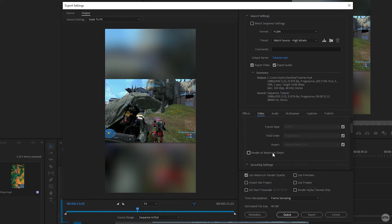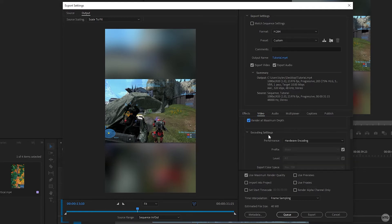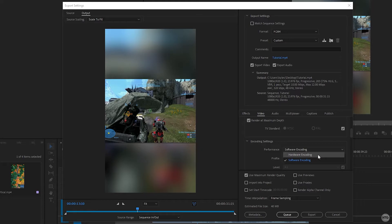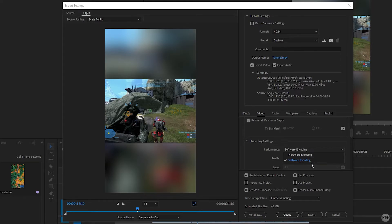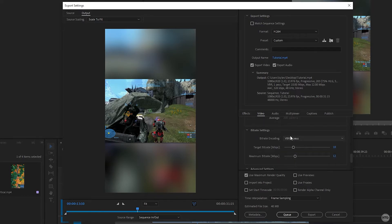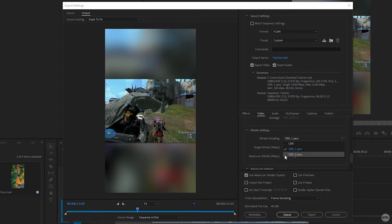Check render at maximum depth. Under encoding settings, I usually set performance to software encoding. You can also use hardware encoding, which exports faster using your graphics card, but I choose software because it's supported on most computers and allows a two-pass variable bitrate. Scroll down to bitrate settings and under bitrate encoding, set it to VBR variable bitrate two pass. Set the target bitrate to 32.